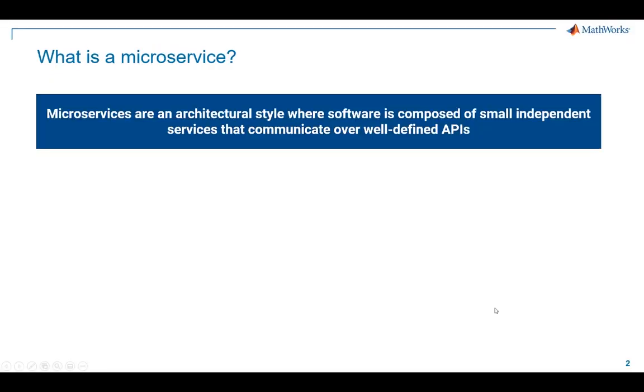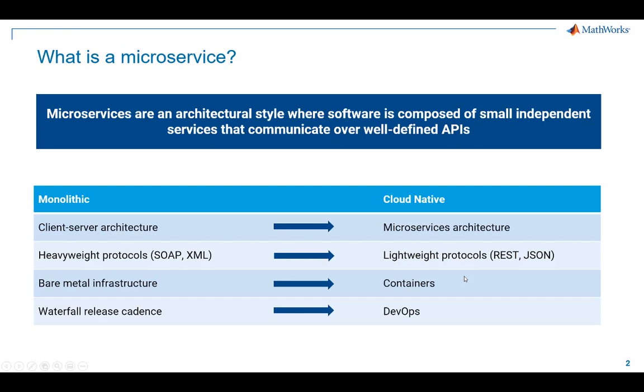First, let's examine what a microservice is. I took this definition from the Amazon Web Services site. Basically, microservices are an architectural style where your application is composed of many small independent services. This is in contrast to traditional monolithic applications where all the logic is located in a single piece of code.